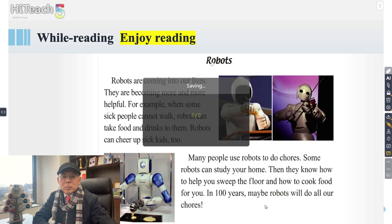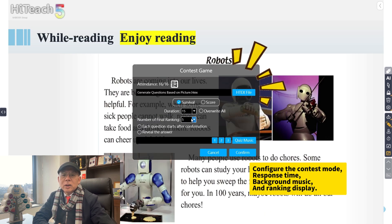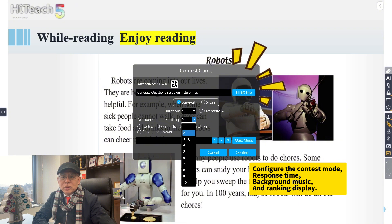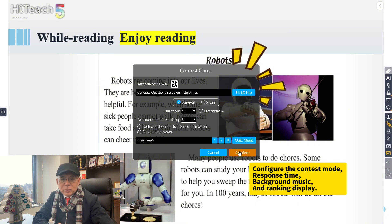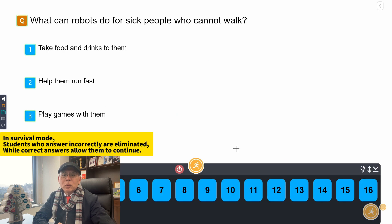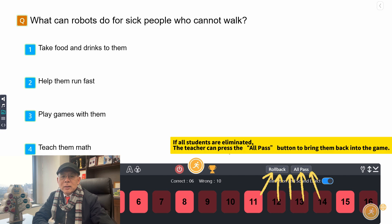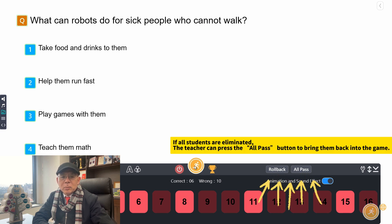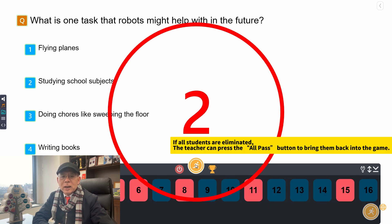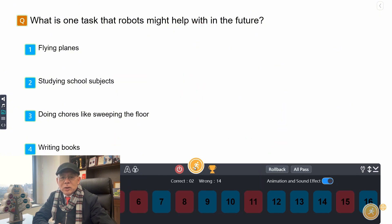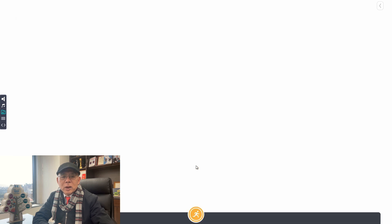Next, click the Contest button to set up a competition. You can configure the contest mode, response time, background music, and ranking display. For example, in Survival mode, students who answer incorrectly are eliminated, while correct answers allow them to continue. If all students are eliminated, the teacher can press the All Pass button to bring them back into the game. Once all questions are completed, the system automatically displays the ranking of top performers.